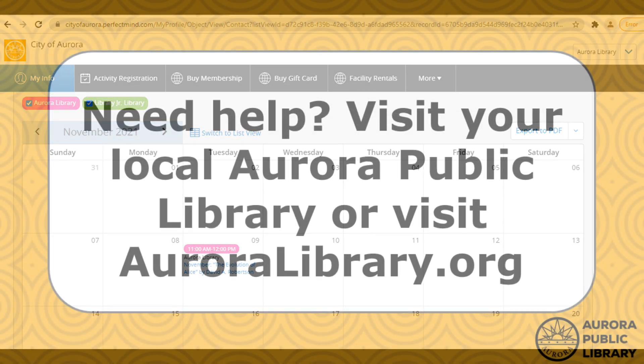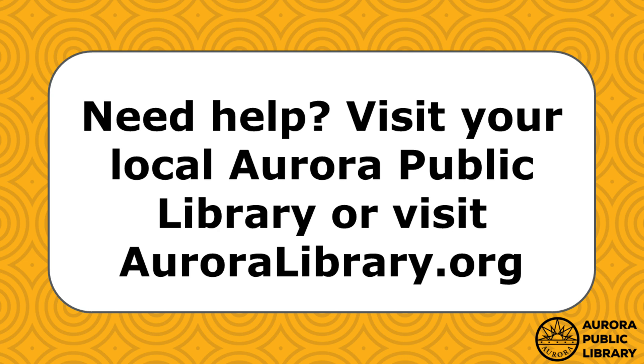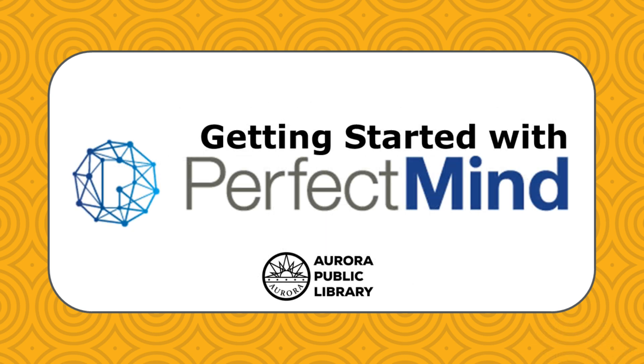If you have any questions about PerfectMind, need help setting up an account, or registering for a program, please visit your local Aurora Public Library or visit auroralibrary.org for more information. Thanks for joining me for this tutorial and we hope to see you at an Aurora Public Library program soon!